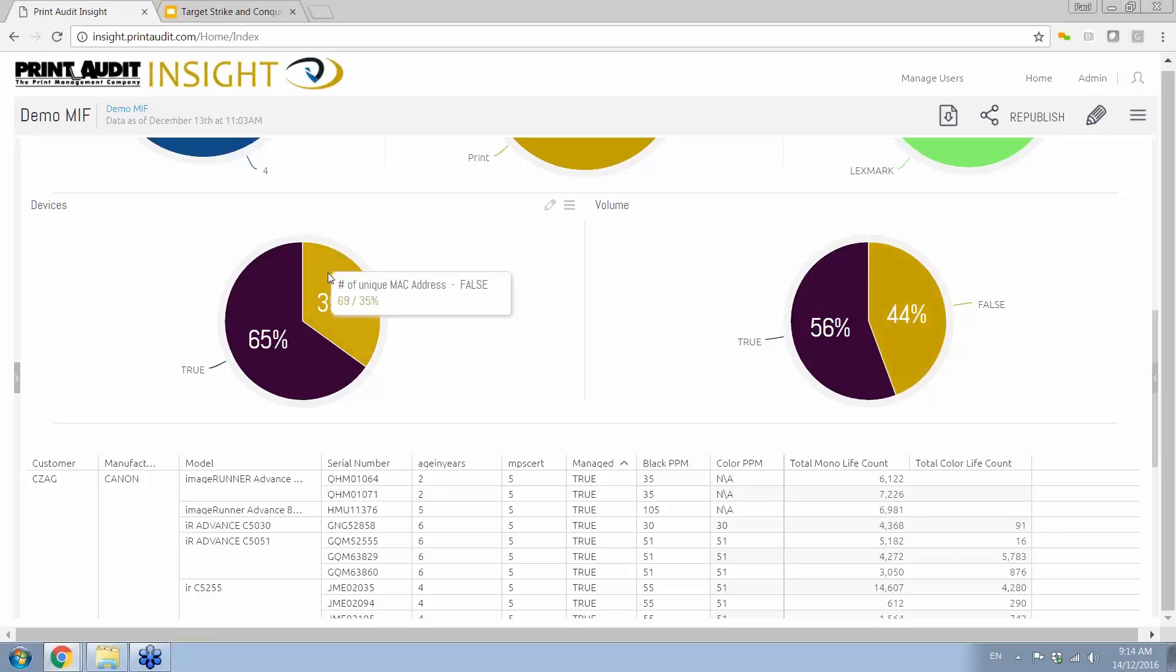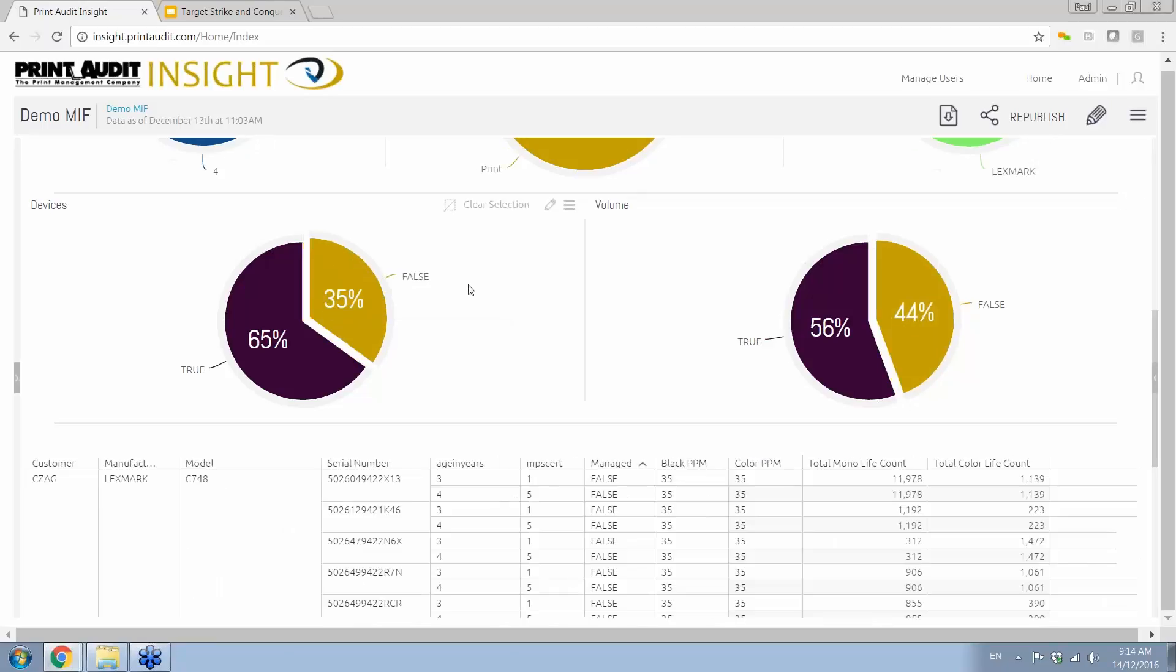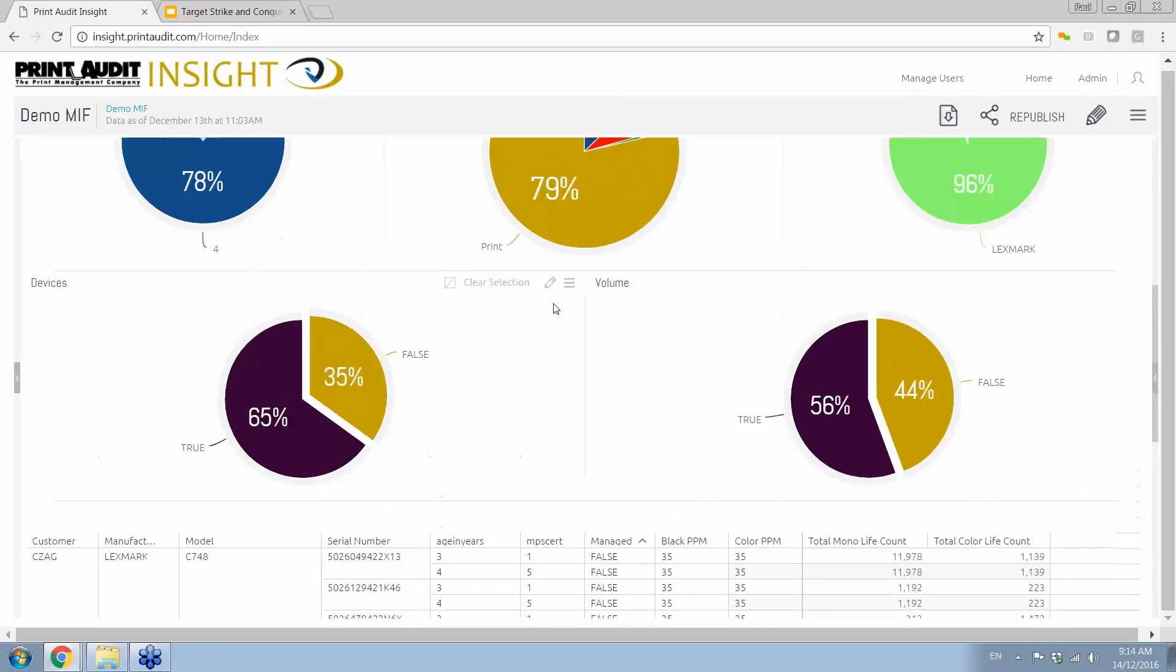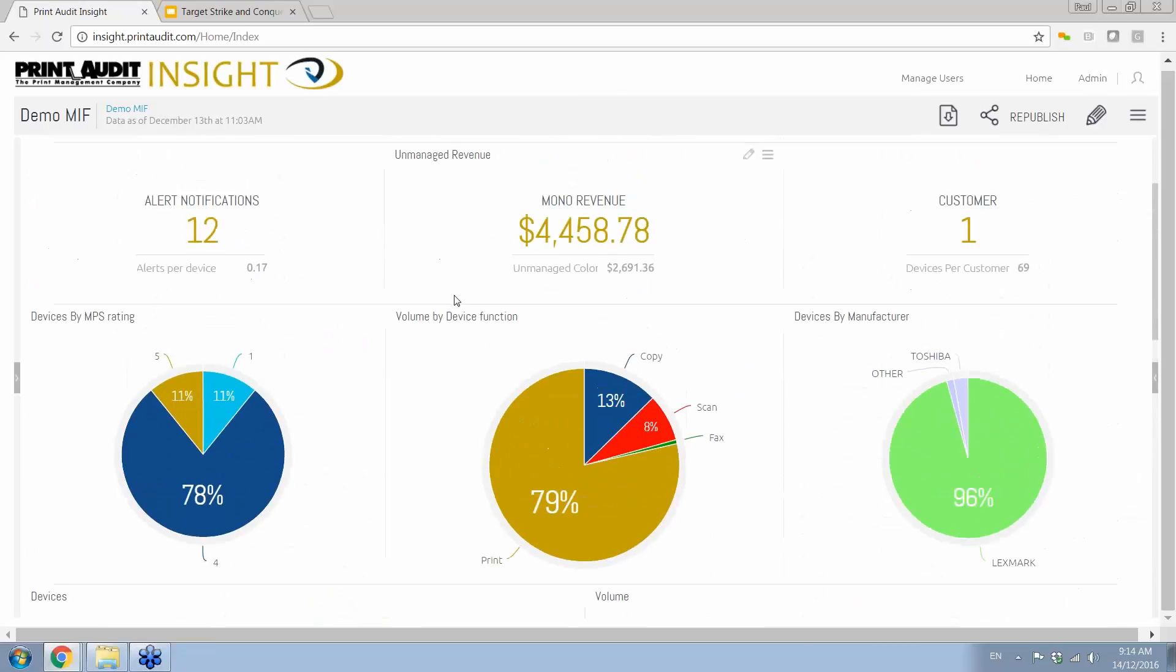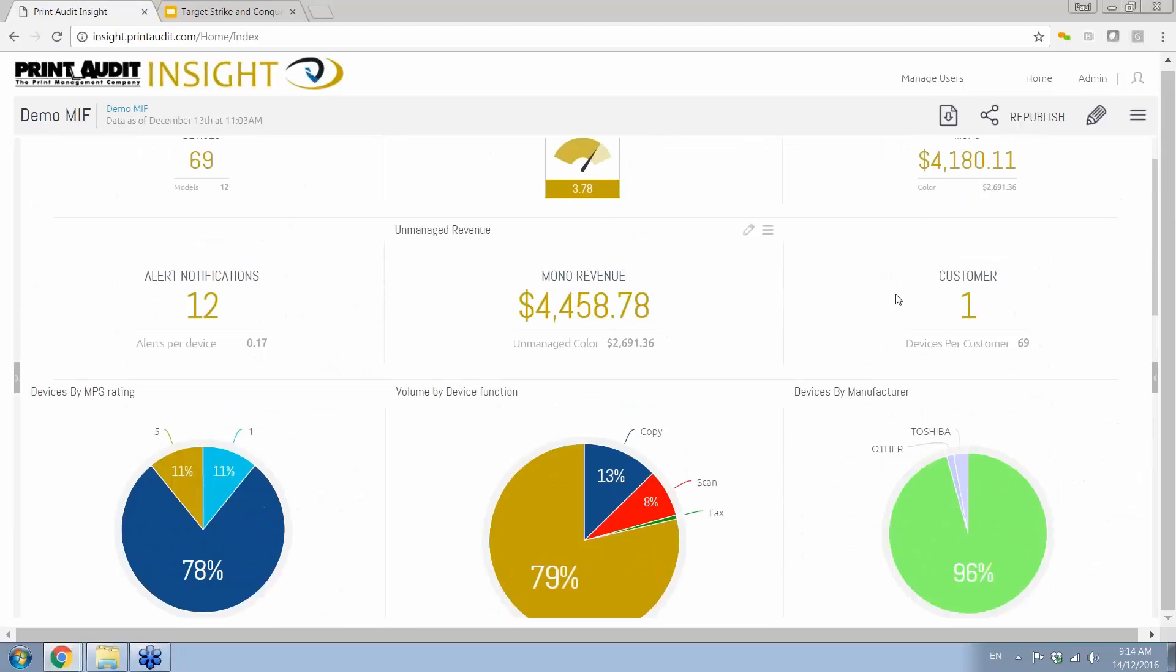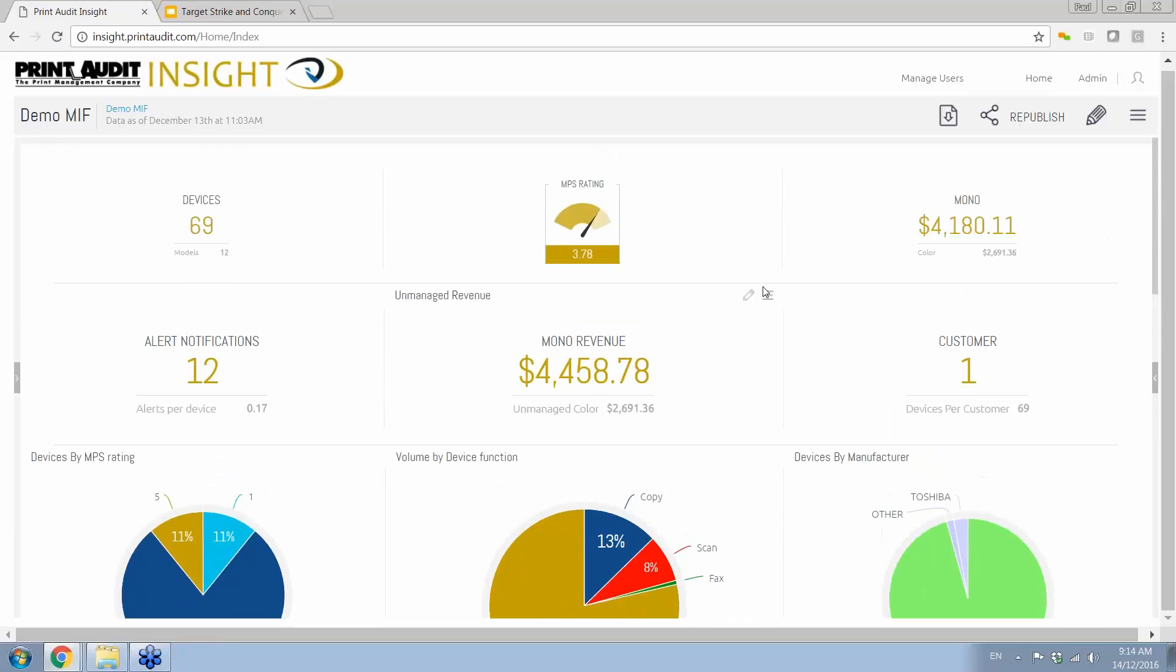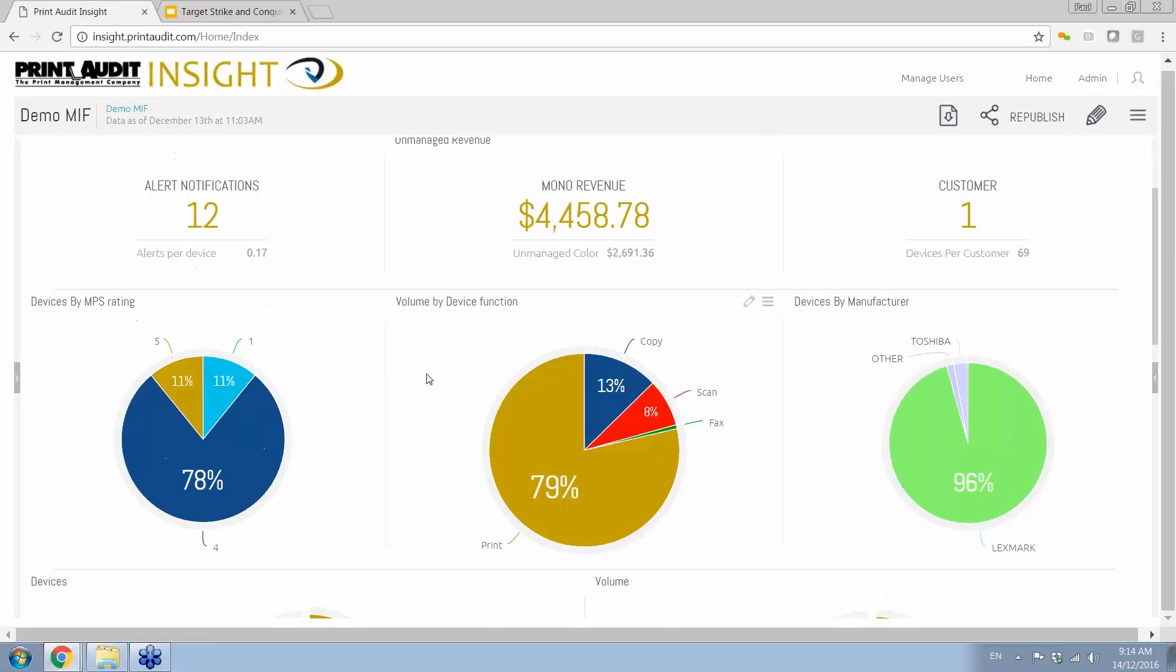I have 65% of the devices, but I'm only getting 56% of the volume. So that means that 35% of the devices, or 69 devices, is receiving 323,000 pages. So I'm going to drill into this, and I only want to concentrate on the false ones. Now if I scroll up here, the first thing you'll notice is that everything has adapted to my filter. So I'm only looking at unmanaged devices. I'm only looking at this one particular customer.